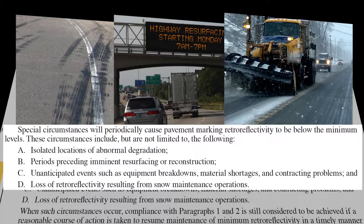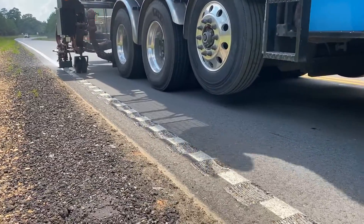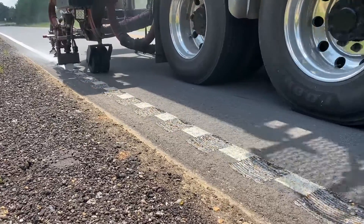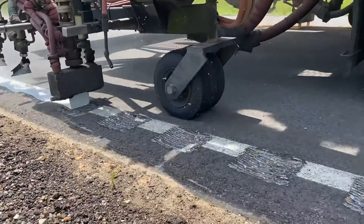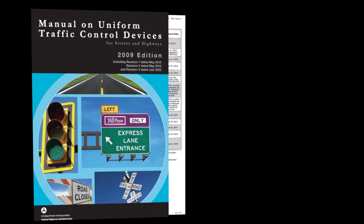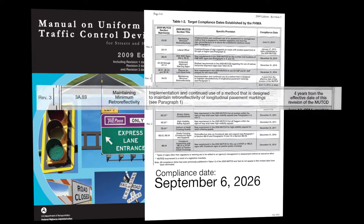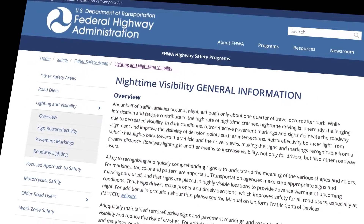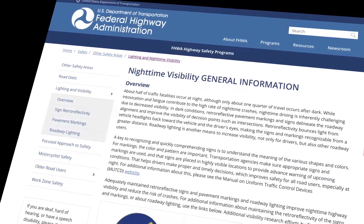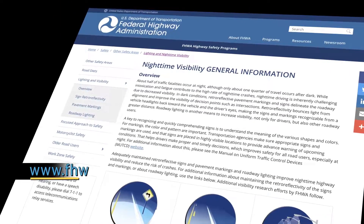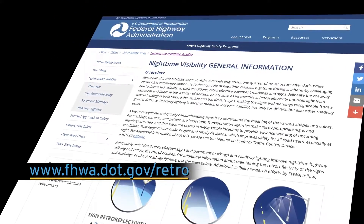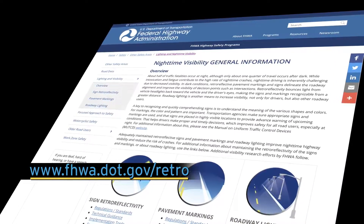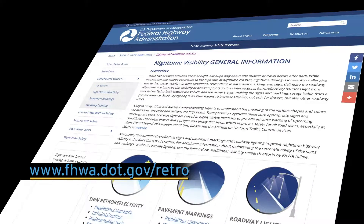Compliance is still considered to be achieved if a reasonable course of action is taken to resume maintenance of minimum retro-reflectivity in a timely manner in accordance with the agency's methods, policies, and procedures. Agencies are to have their maintenance method in place and in use by the compliance date. Now that you know the basics, you will find more information on implementing this final rule at the FHWA Nighttime Visibility website: www.fhwa.dot.gov/retro.